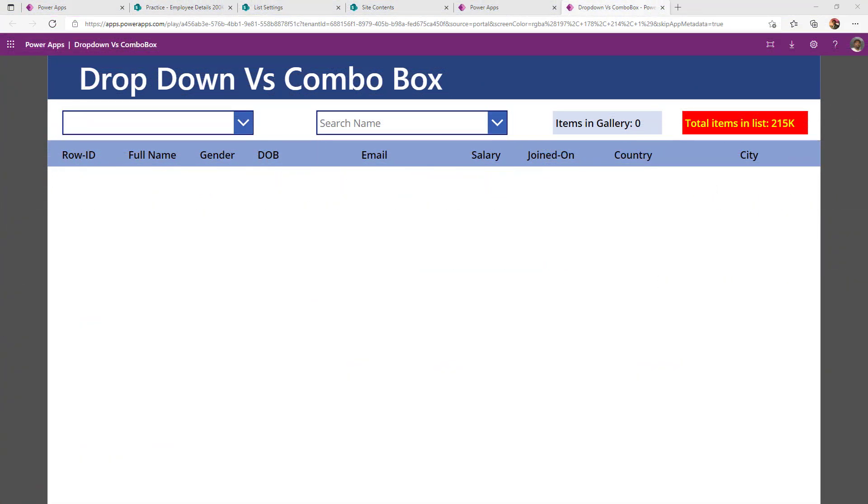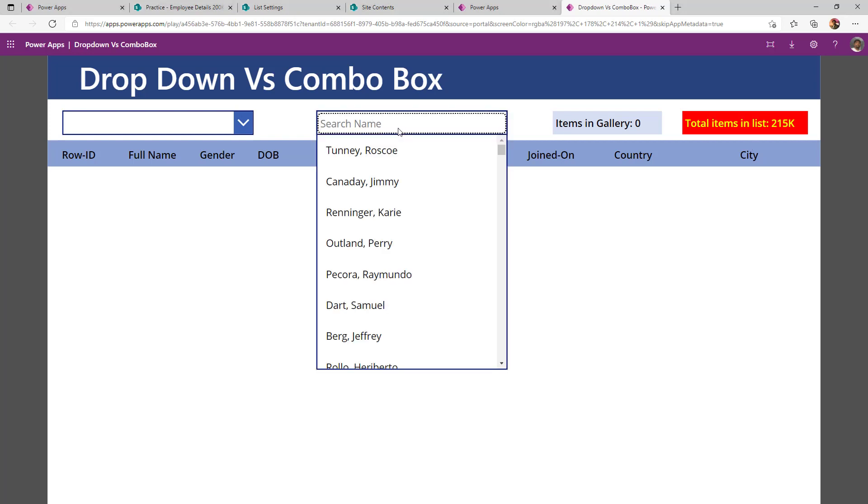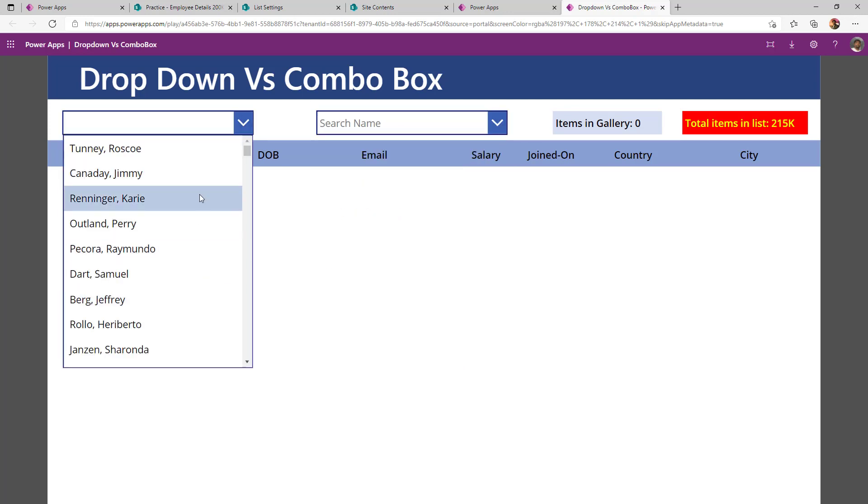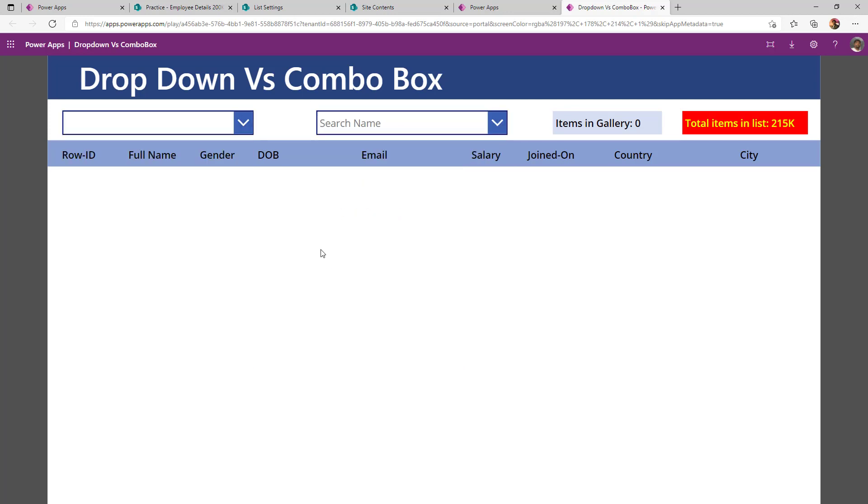Before we dive into the app, let us examine the output. In this example, I am taking a SharePoint list which has more than 200k records. I wanted to show how I can show the items as part of a combo box and items as part of the dropdown.